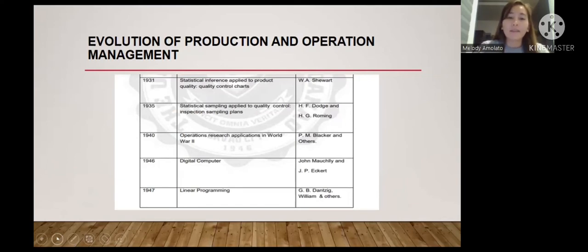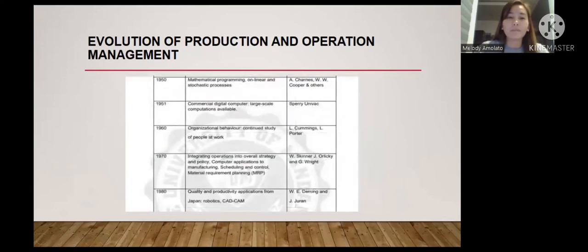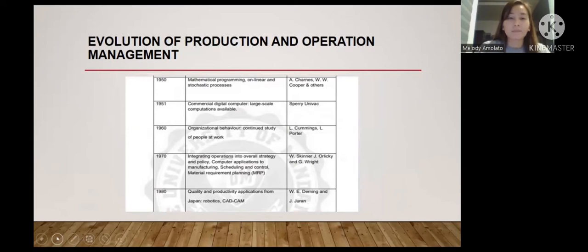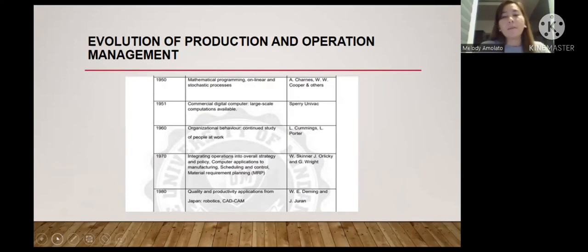In 1947, G.B. Dantzig and others developed linear programming. In 1950, mathematical programming on linear and stochastic processes was advanced by H. Arnoff, W.W. Cooper, and others. In 1951, Sperry Univac made commercial digital computers and large-scale computation available. In 1960, L. Cummings and L. Porter continued organizational behavior studies of people at work.